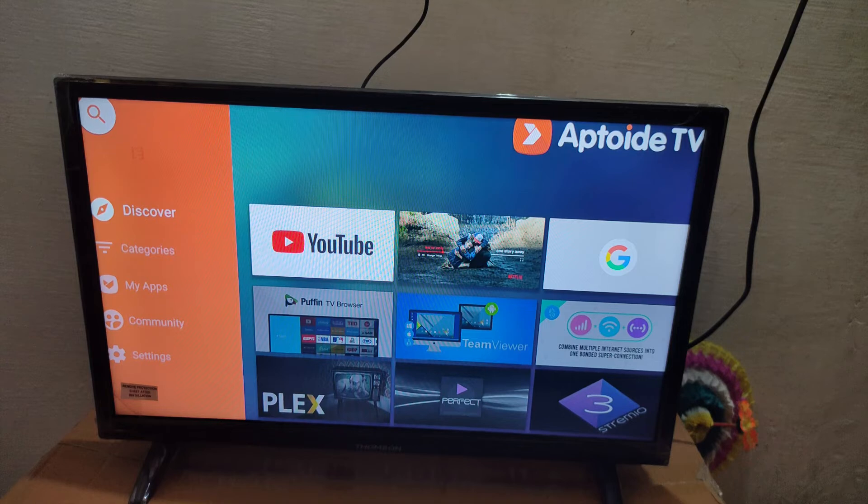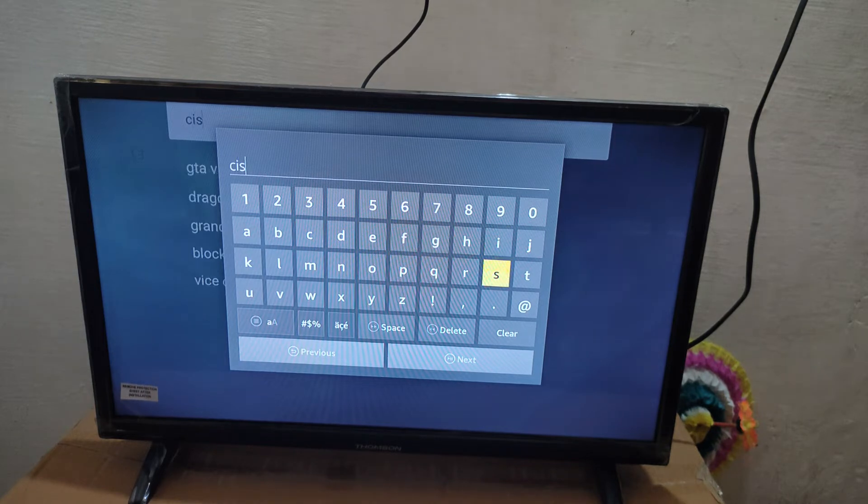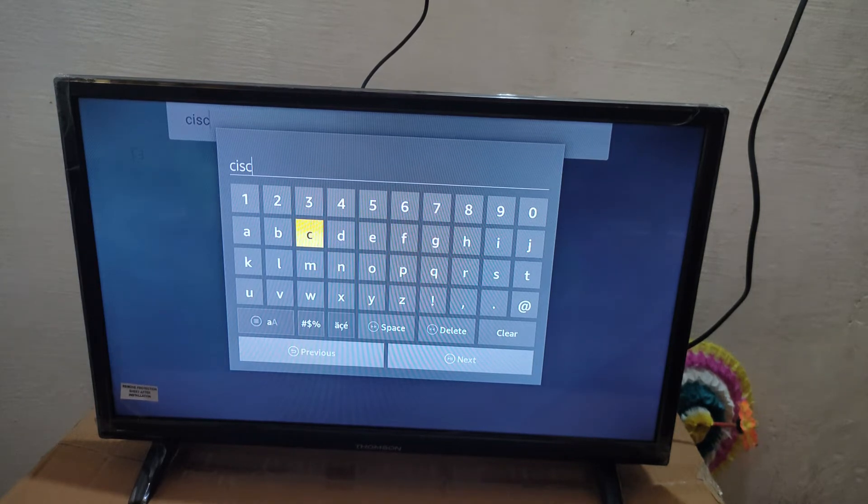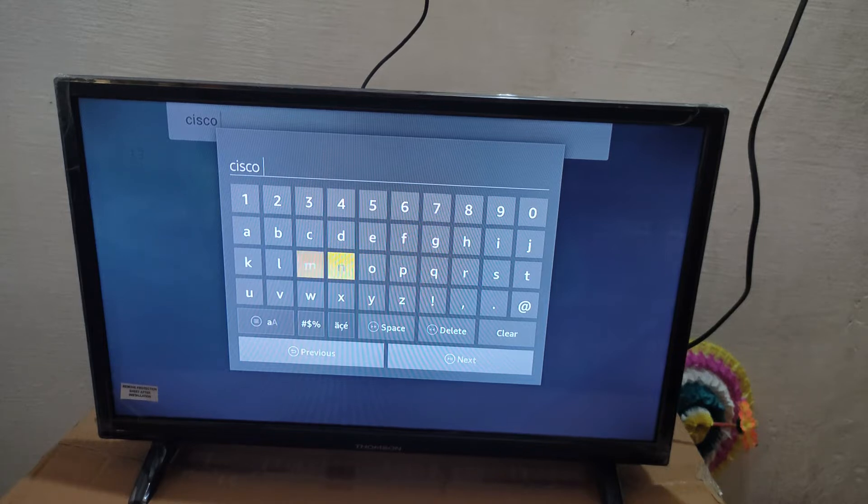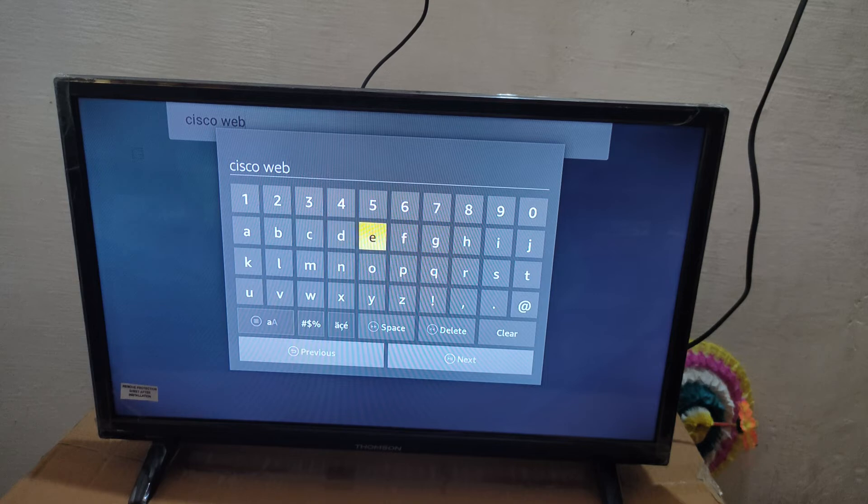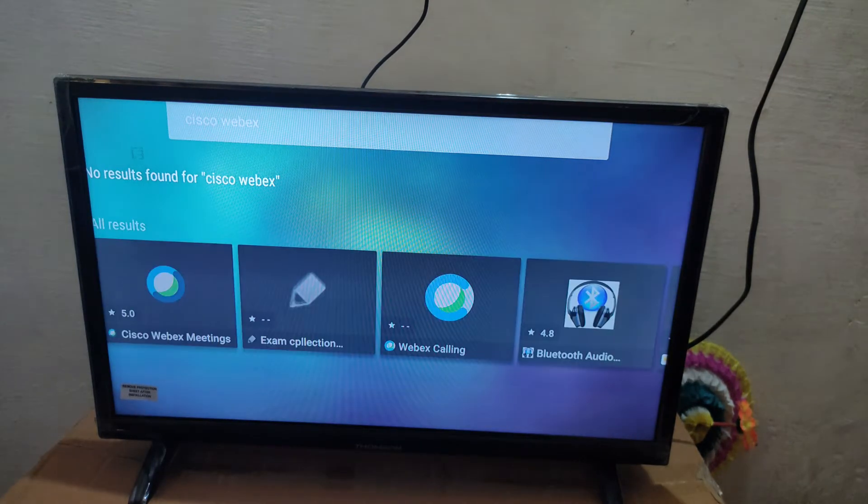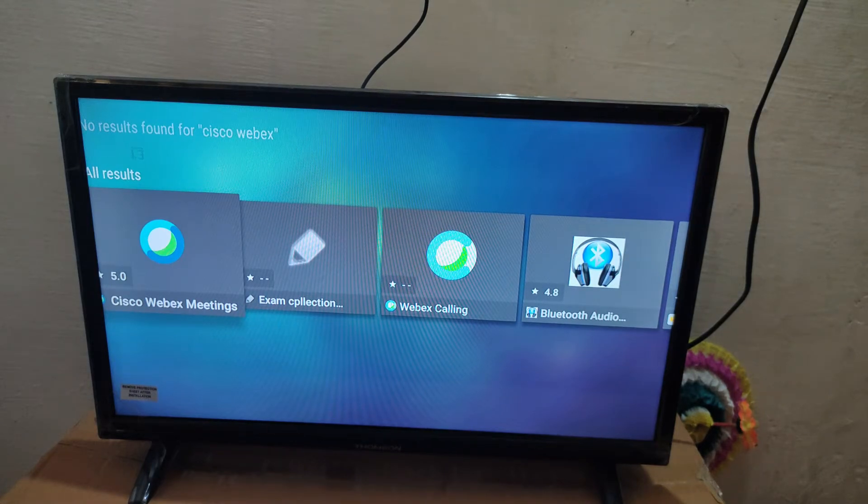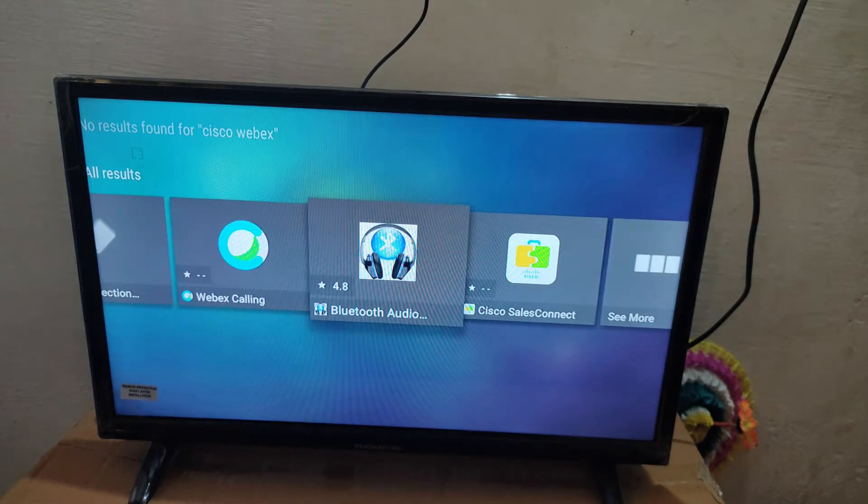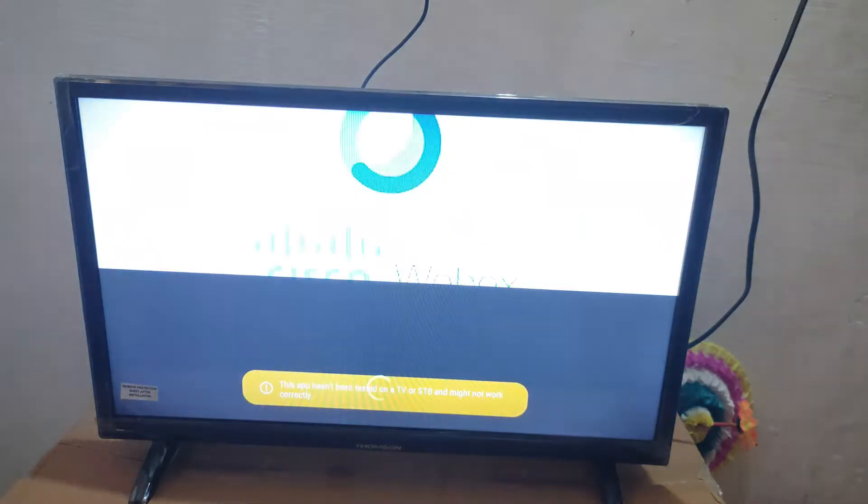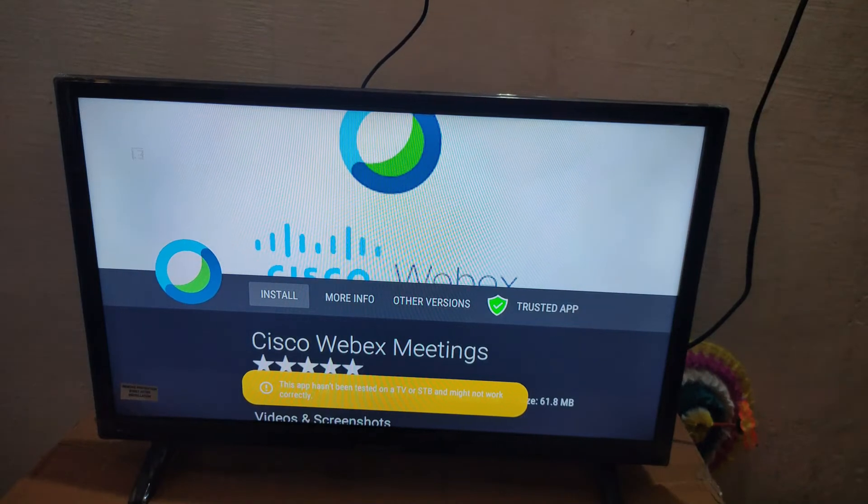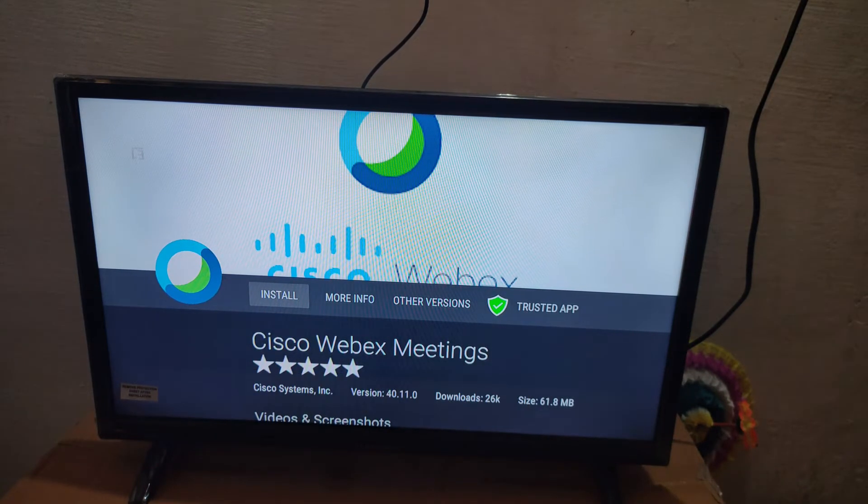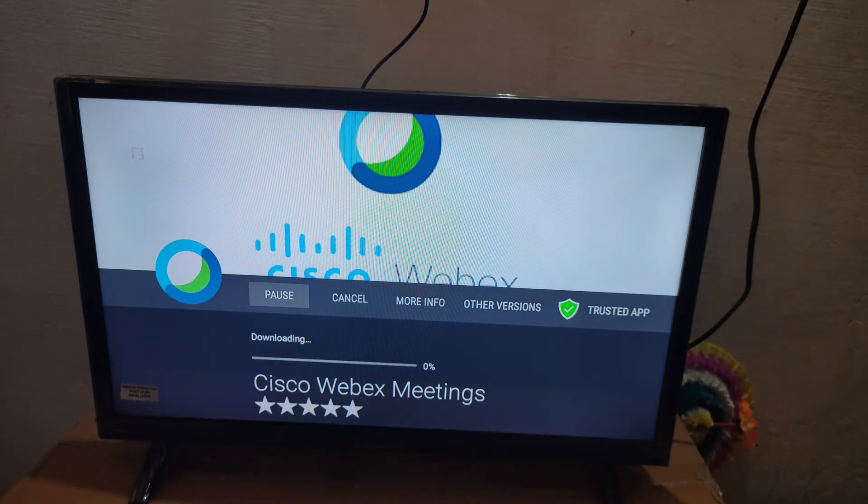Type Cisco in the search bar. Let's click next. Here you can see this is the app. Don't install any other app, just go to this app which is the official Cisco Webex Meetings app. Let's install it.